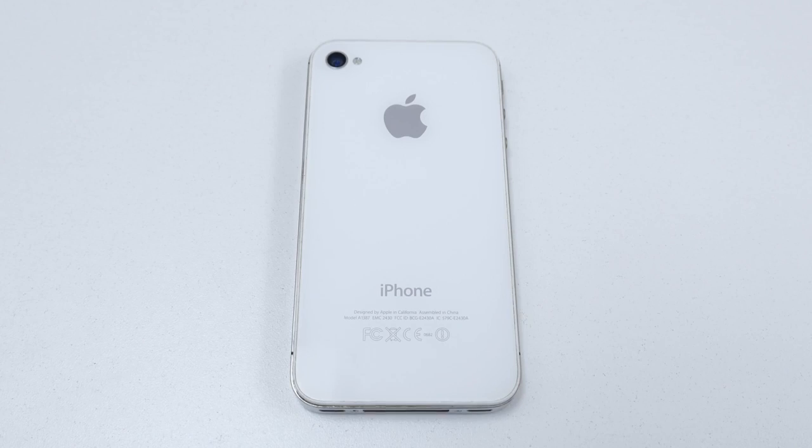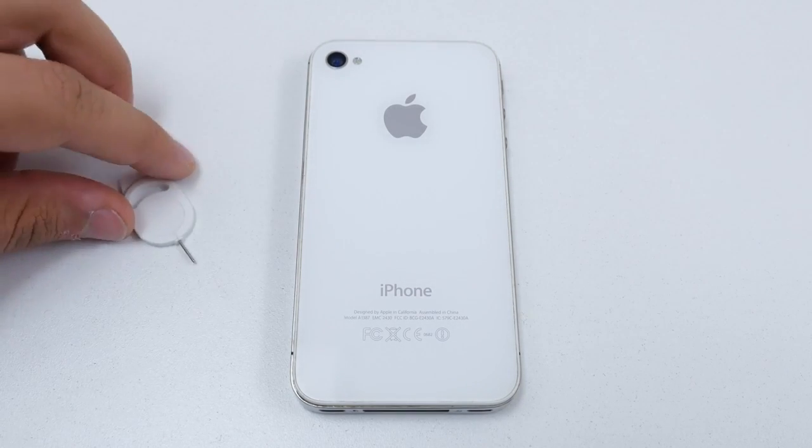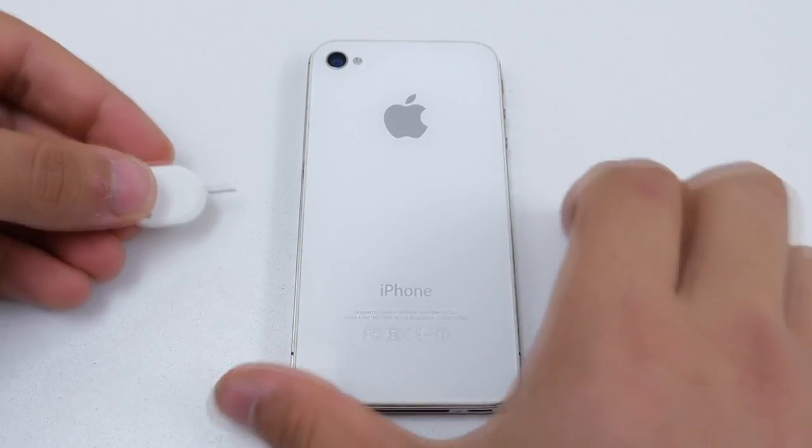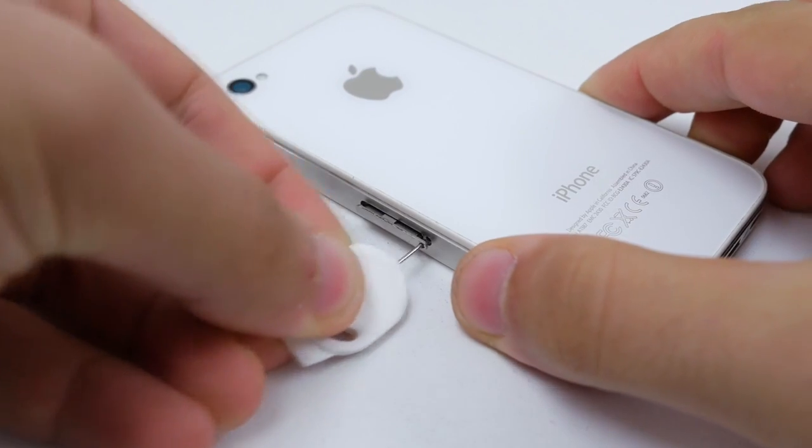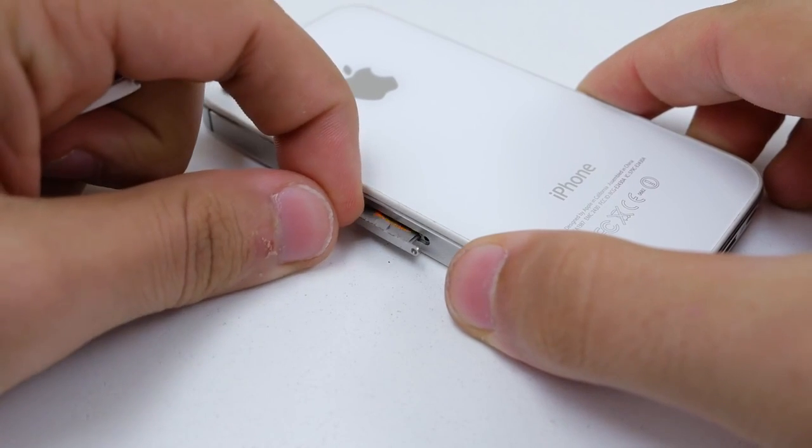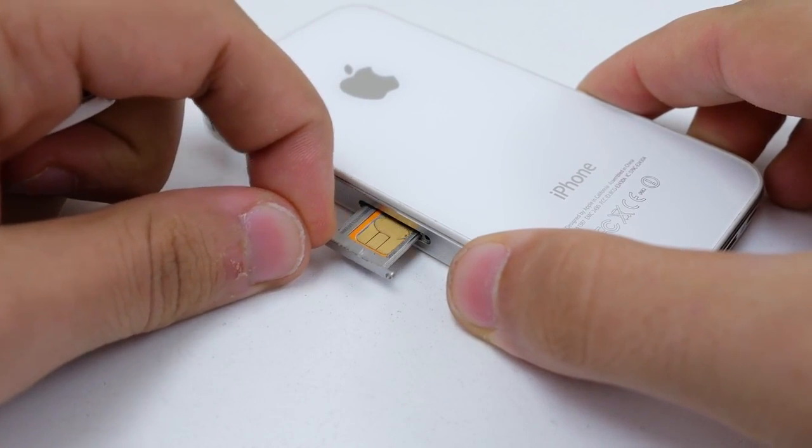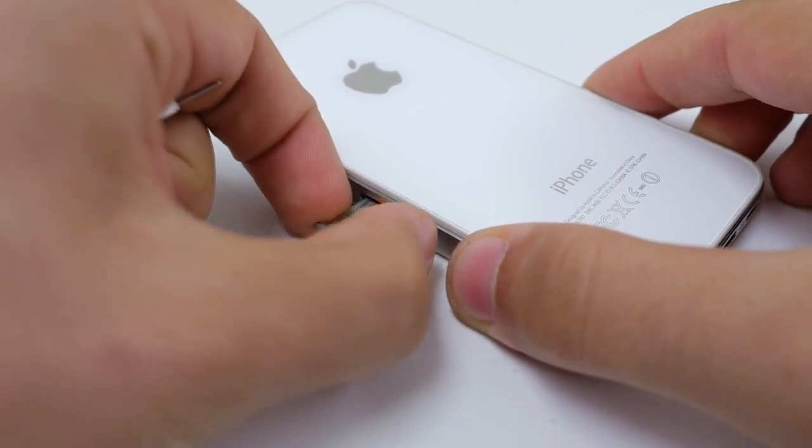Make sure that the phone is powered off. Next, remove the SIM tray from the side of your phone and insert the SIM card that you wish to use with the phone.